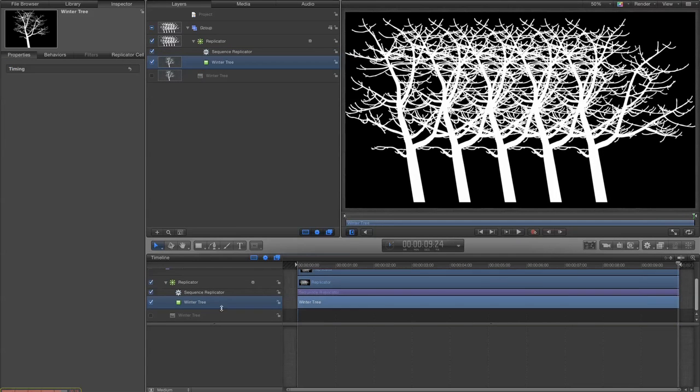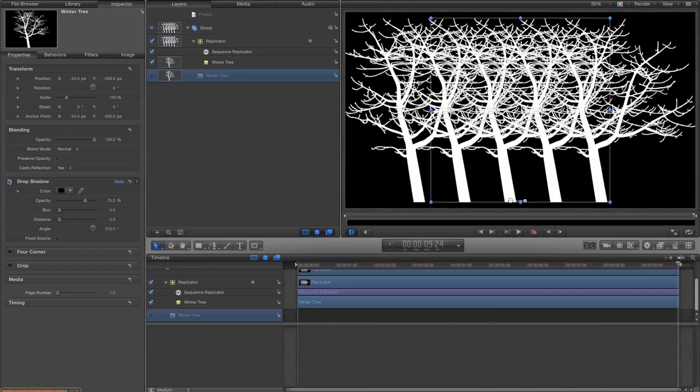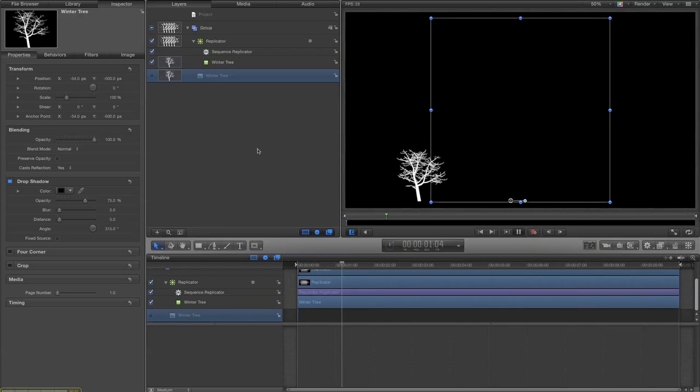To just make it look a little bit nicer I'm going to go back to my winter tree and add a bit of drop shadow to it so the trees don't get so messed up with each other. Okay so let's take a look at how it is at the moment.